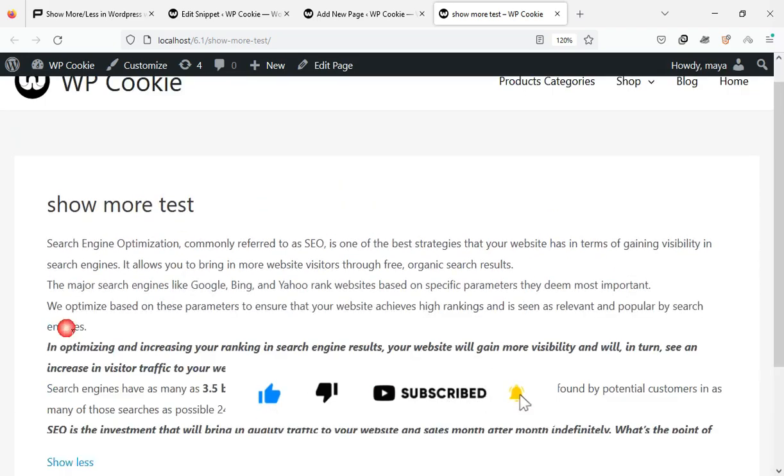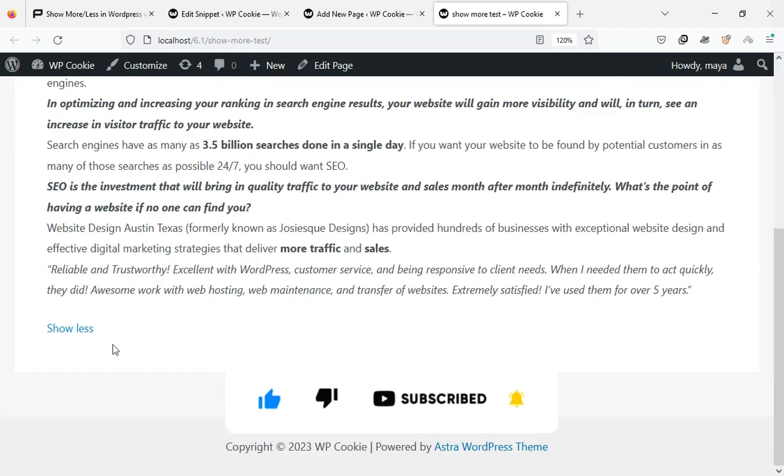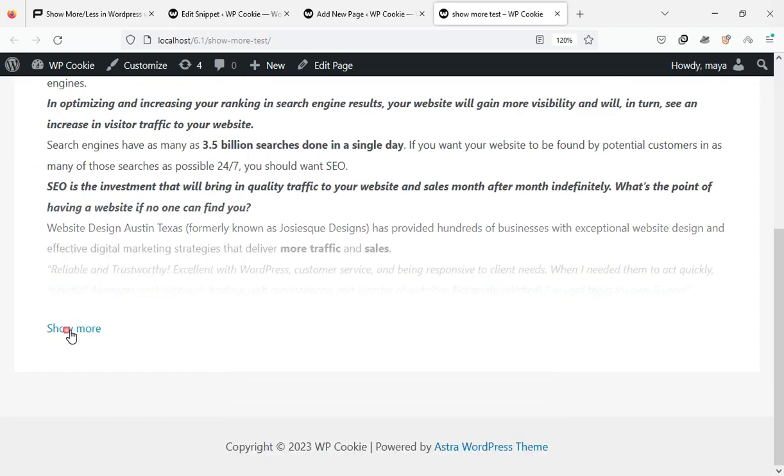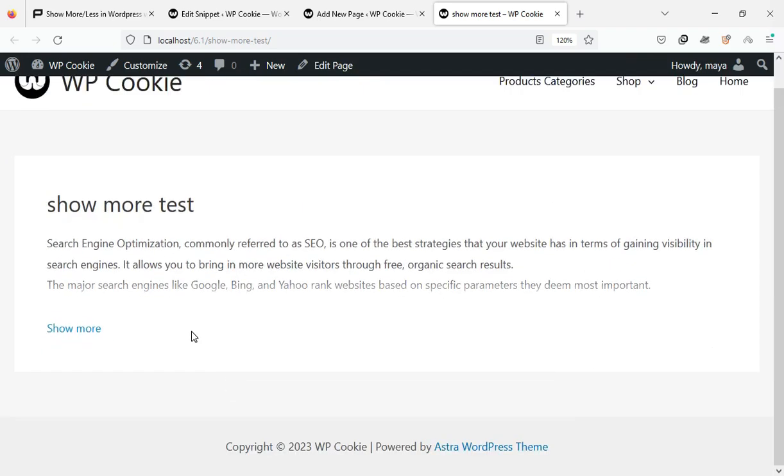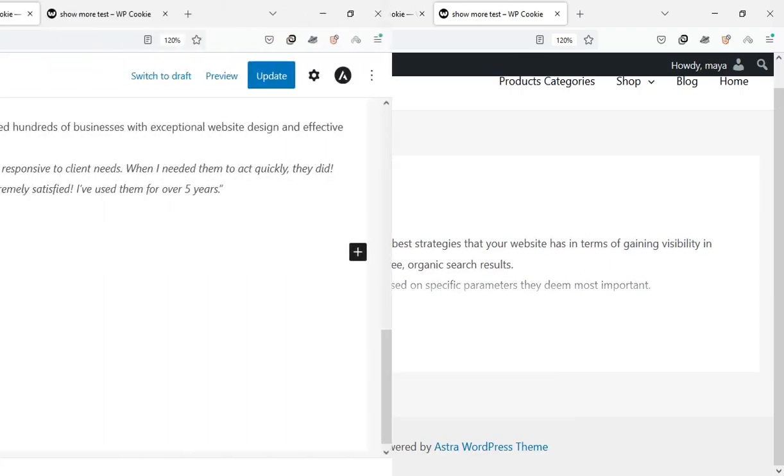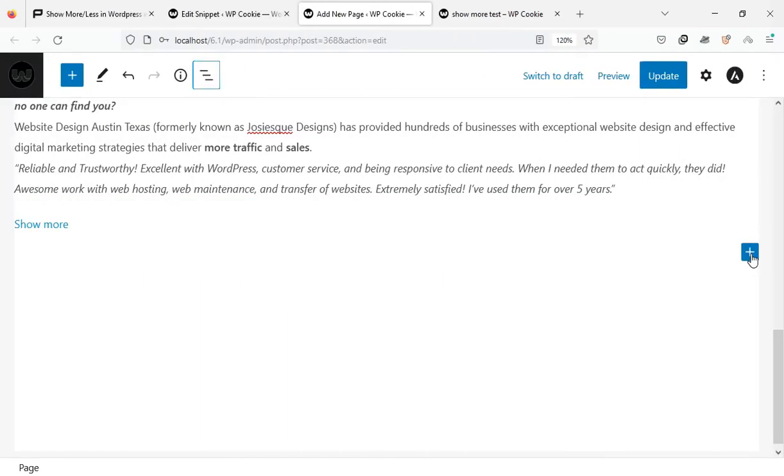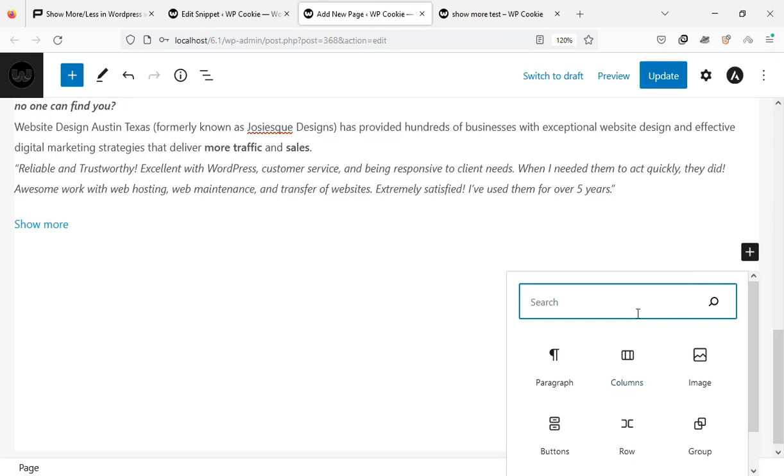In our next example, we'll add this button to a group of blocks. Start by designing your information box using Gutenberg blocks.